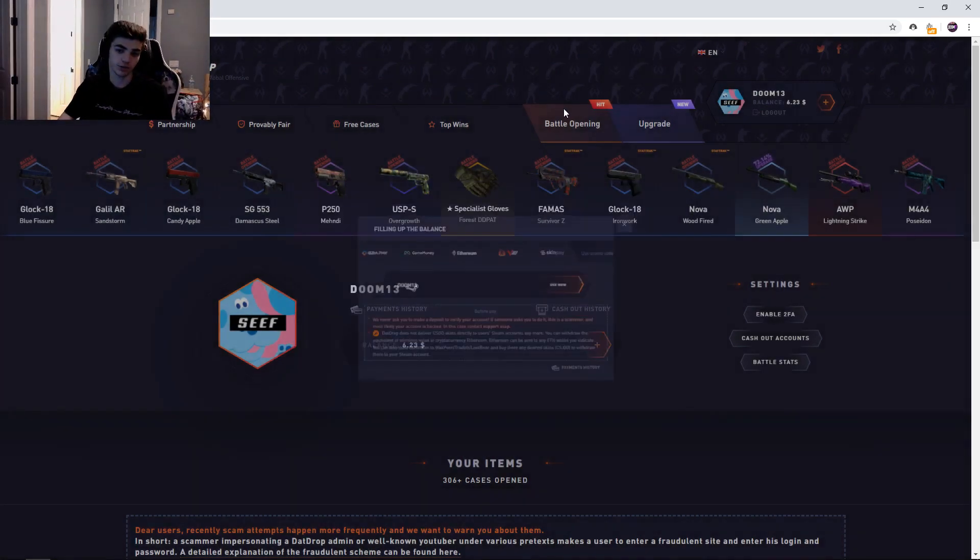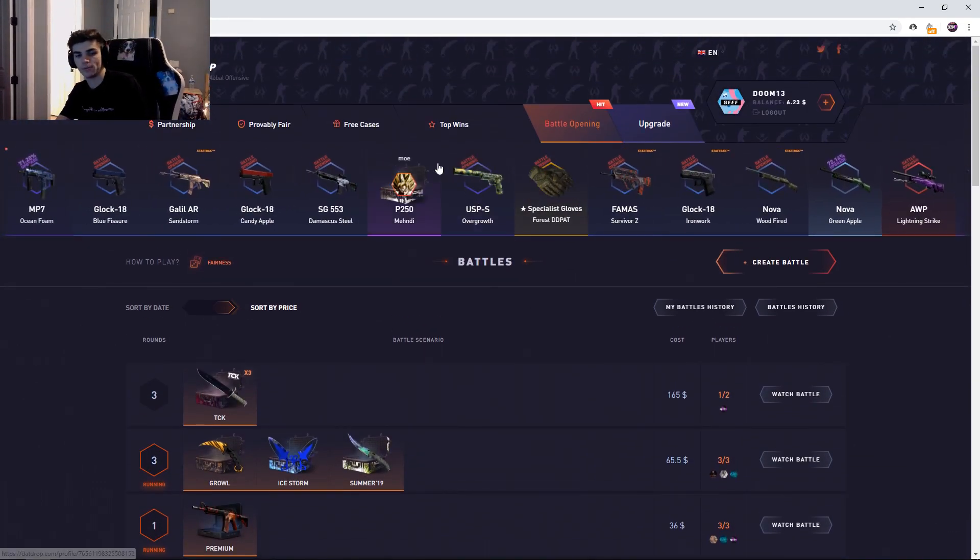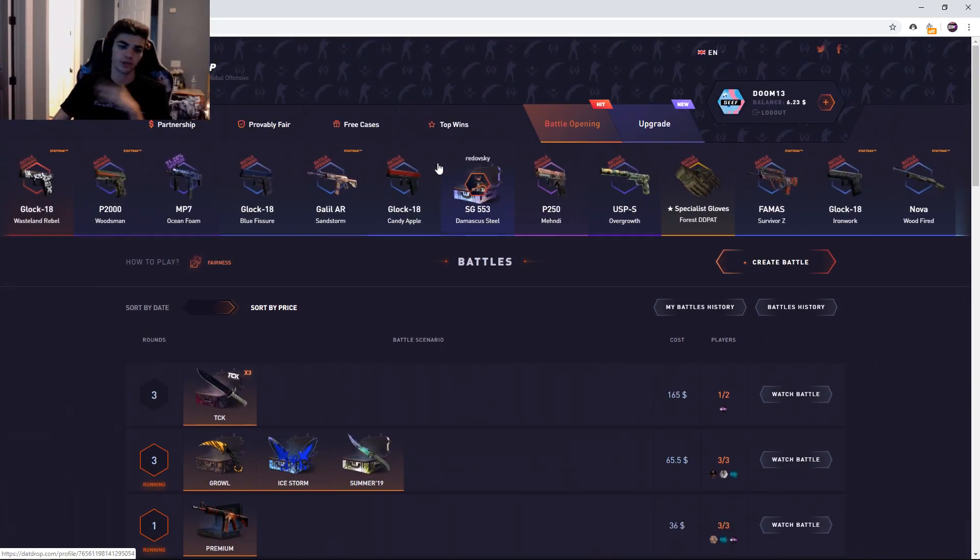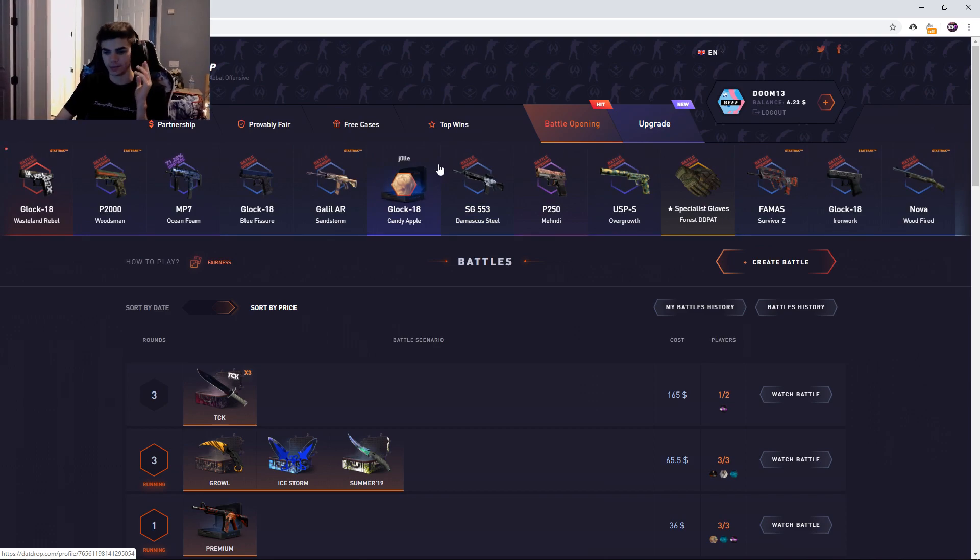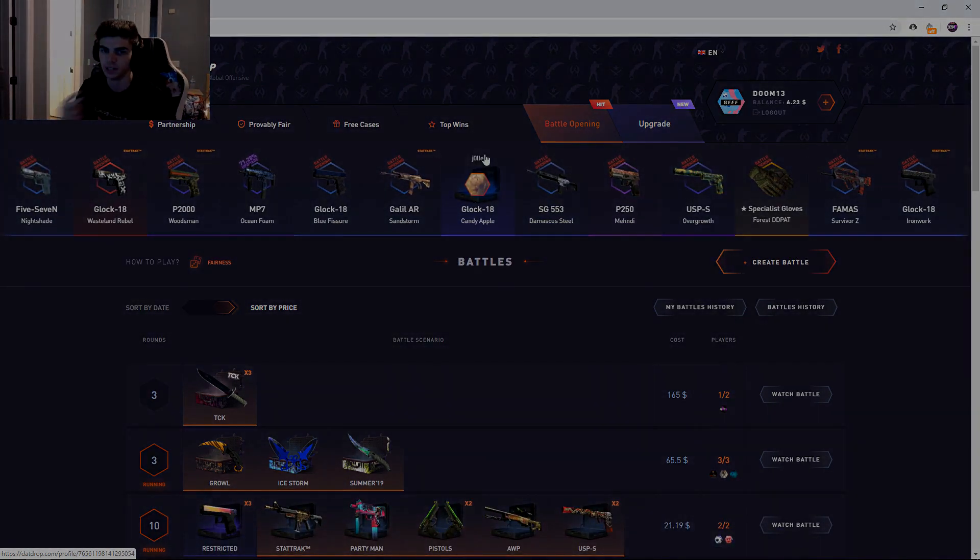Code DOOM13 boys, you know what to do, check out the site. Yeah, we almost doubled our money this video, very very lucky, super happy about that. Thank you guys for watching the video, thank you for all the support. Sub the channel if you're new, drop a like on this video if you enjoyed, and I'll see you in the next one. Peace out boys.